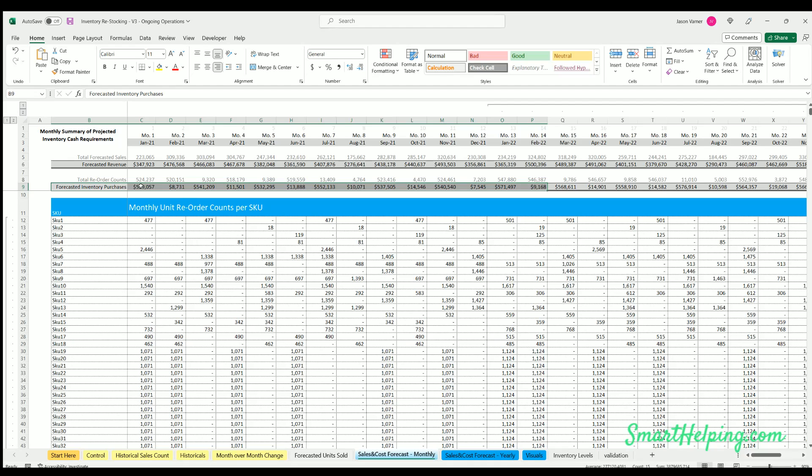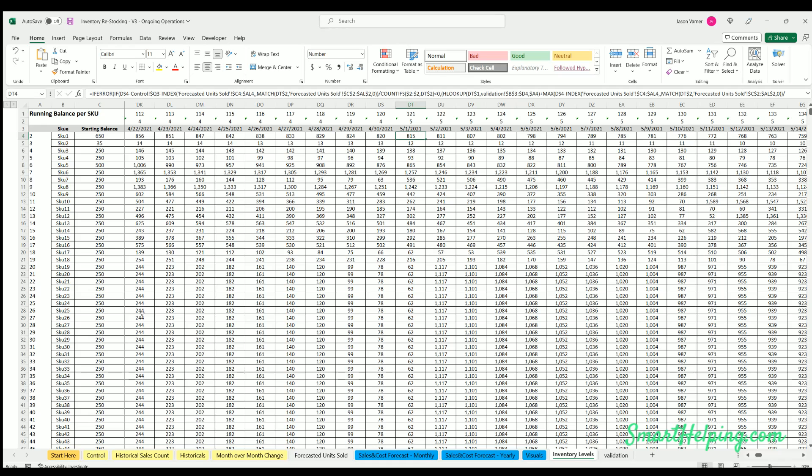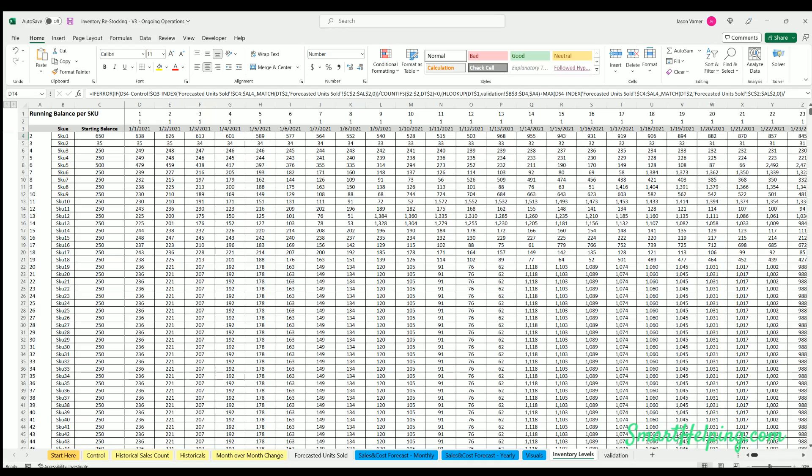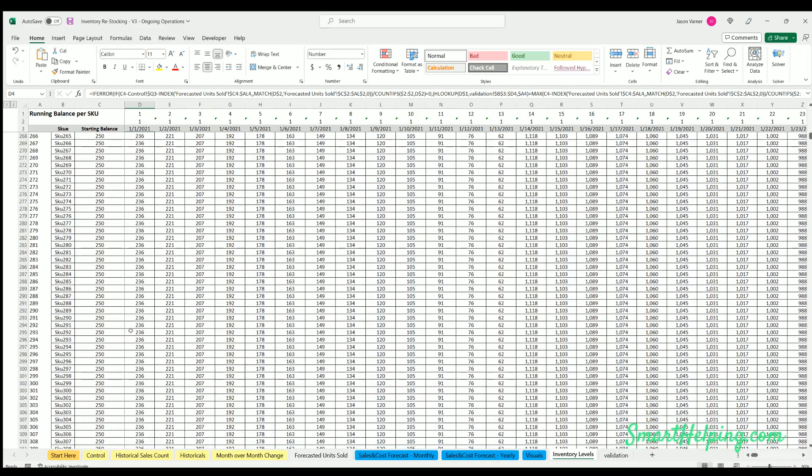This is showing you how much you're reordering in each month in total. And these numbers are all driving off of a daily chart, and this is really what is the heavy part of the file. This is showing you for up to 500 SKUs.